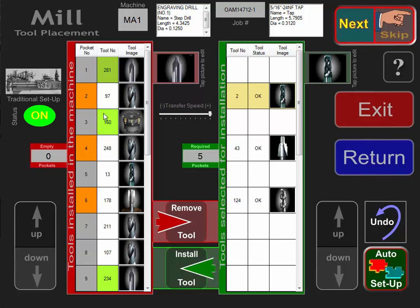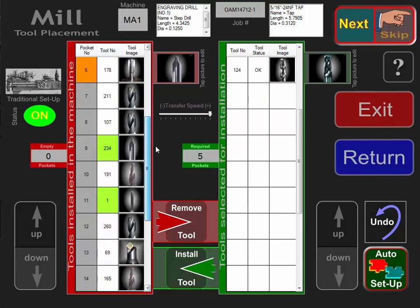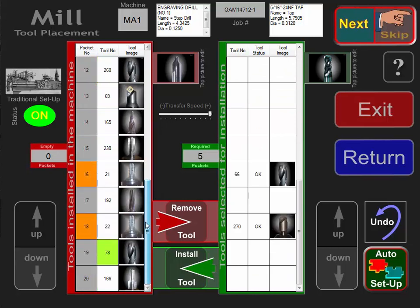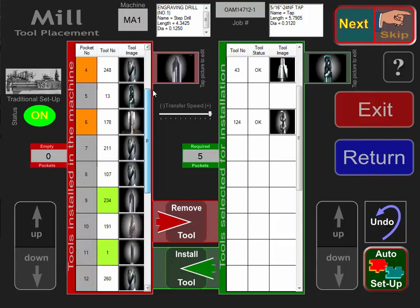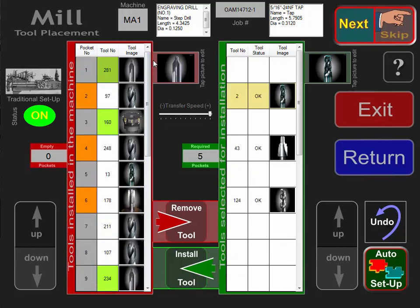On the left-hand side, the green highlighted tools are already in the right positions in the machine for this particular job. The brownish highlighted tools have to be taken out and, in this case, replaced.